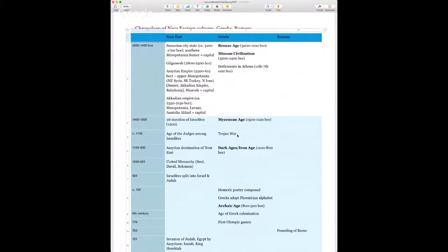Around 1150 BCE is the traditional date of the Trojan War, talked about in Homer's Iliad and Odyssey. From about 1100 to 800 is the Dark Ages or Iron Age — so called because writing disappears from the Greek mainland and archaeological structures and artifacts become much less sophisticated, suggesting a decline in population.